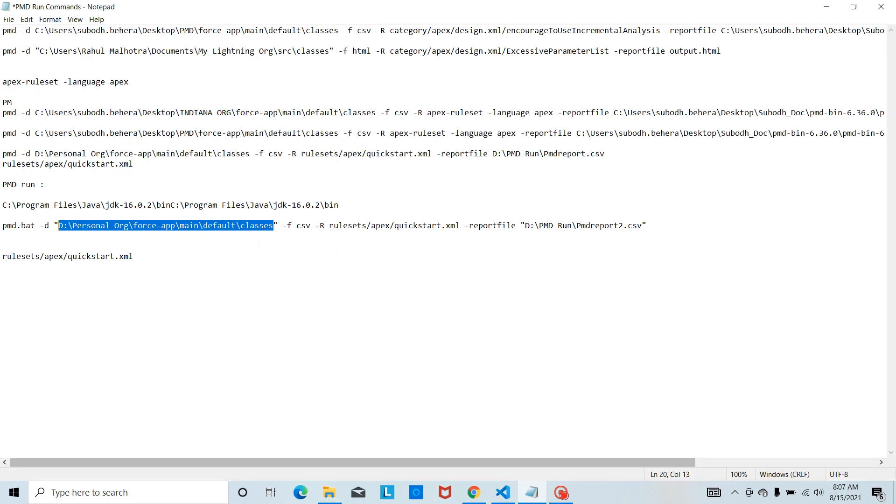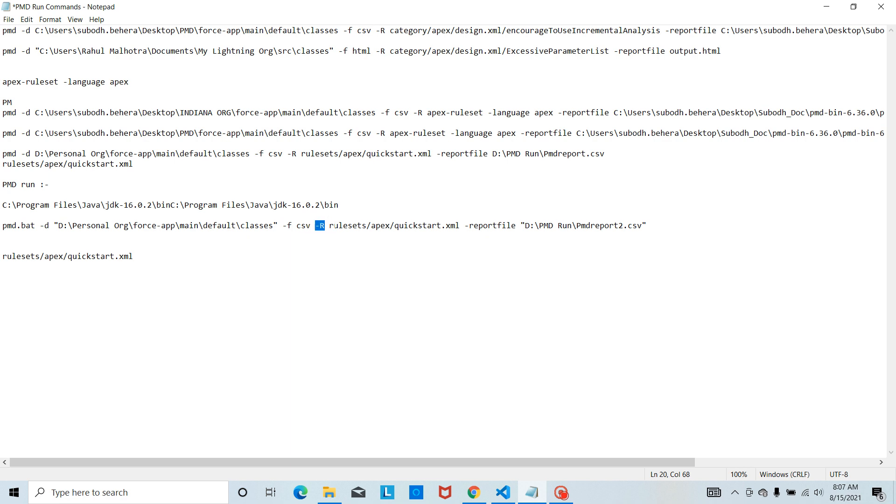The format is CSV. I can get the format in HTML or CSV, so I need a format in CSV format. Basically the rule is ruleset. This is the standard ruleset I am using for Apex, and you can create your own ruleset or customize and put the path here.